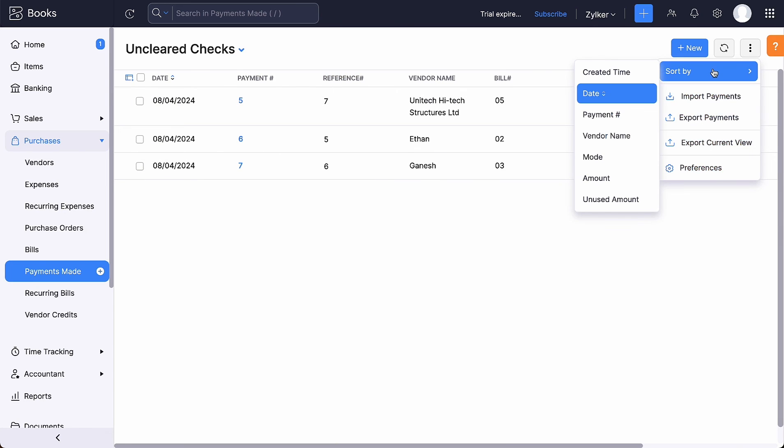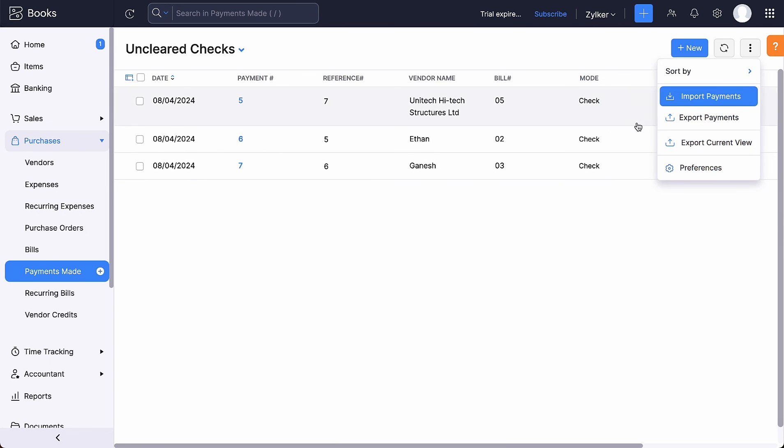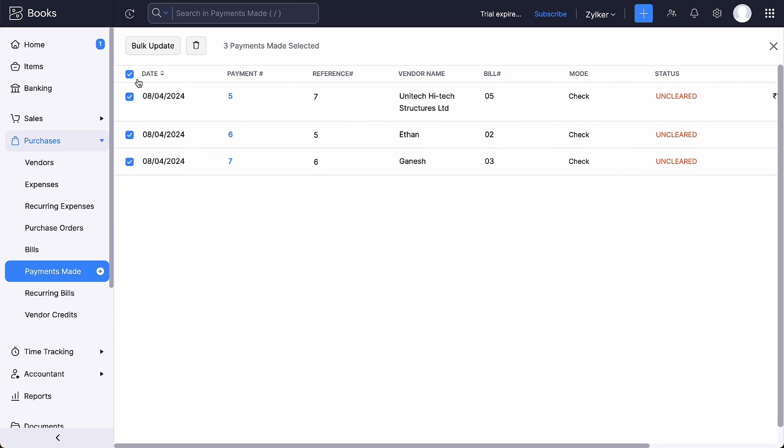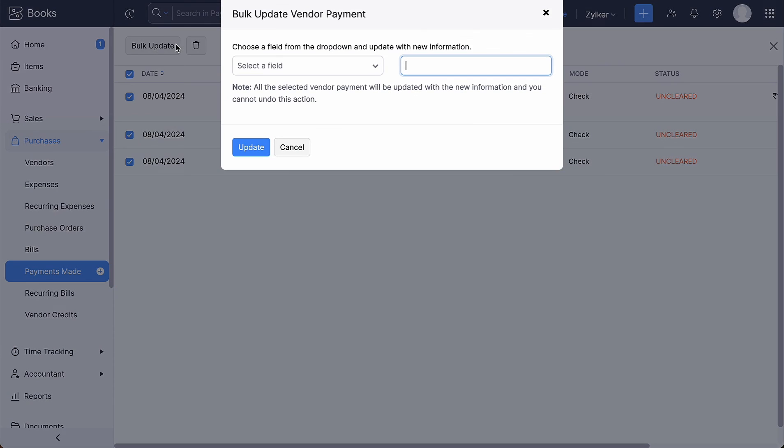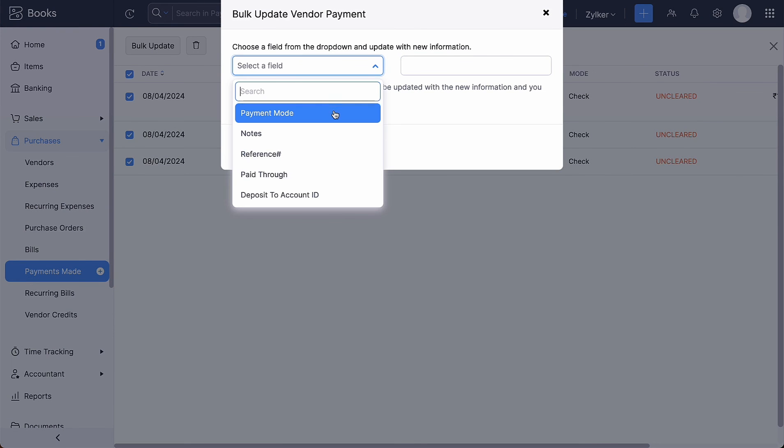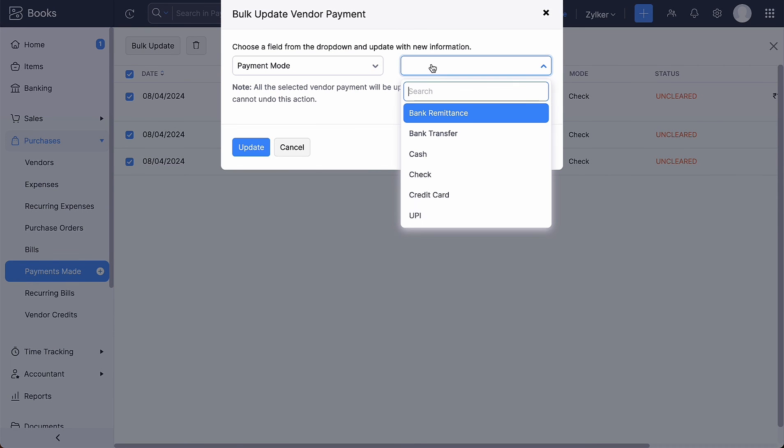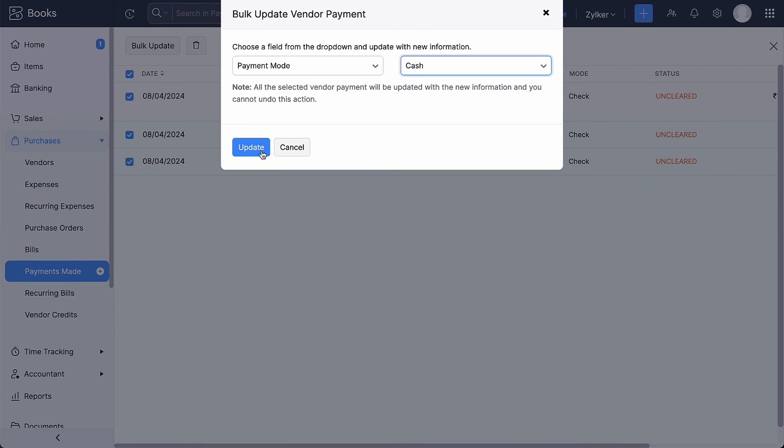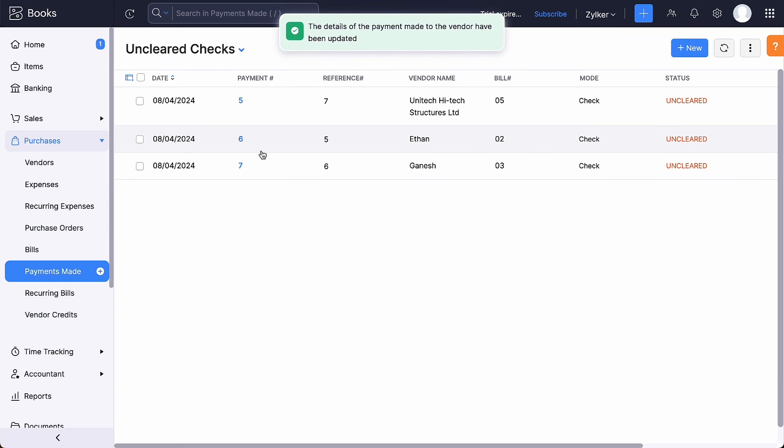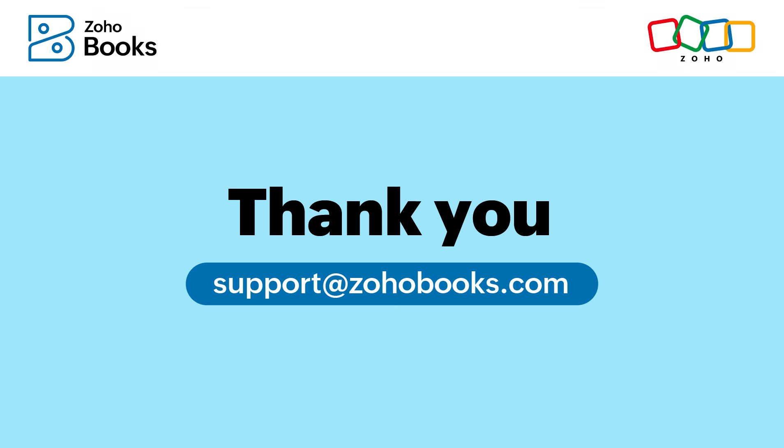Additionally, you can sort your checks and bulk update with the new information. And that's a wrap for our video. Thank you for watching. See you next time.